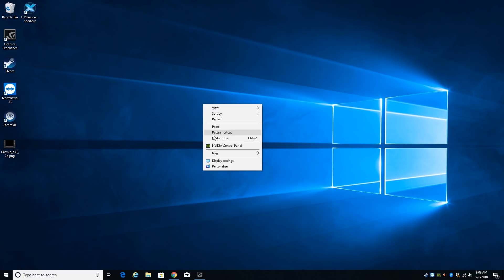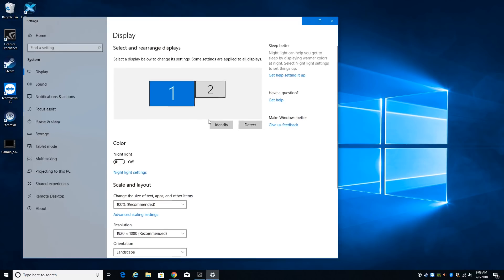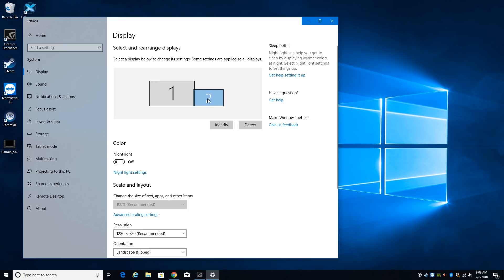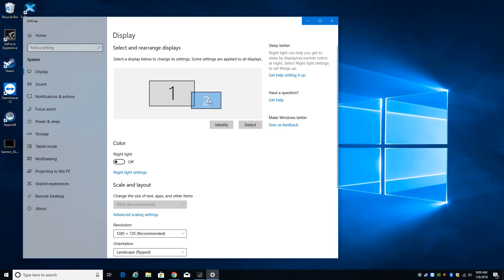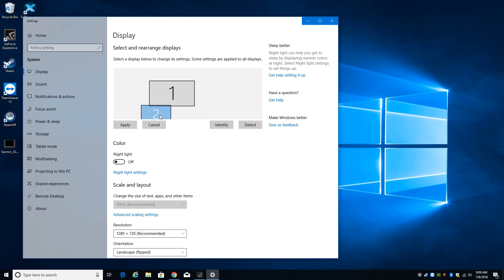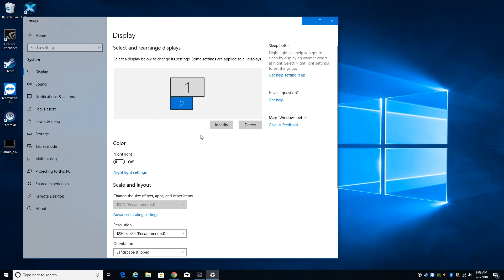And once you have all that hooked up, if you go to display settings you'll see you have an extra monitor over here. This is the RealSim Gear box. It acts like a monitor. And you should drag this box and orient it however it is around your display. Mine is kind of to the lower left of my main display so I'm going to do it like that and hit apply. And that way when I drag my mouse off the bottom of the screen it seamlessly flows down to this second display which is my RealSim Gear 530.